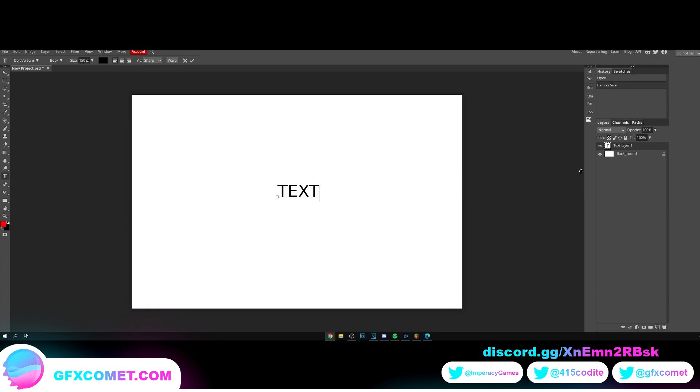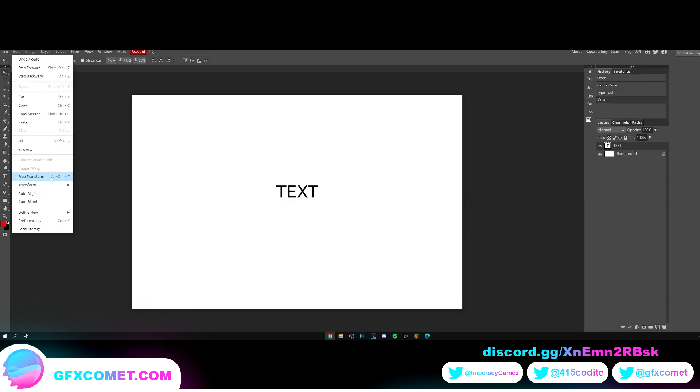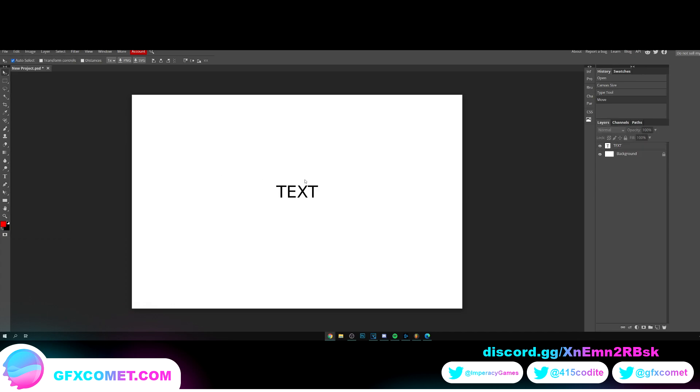Let's click on our move tool. Alt Ctrl and C is free transform - that's what we want. So Alt Ctrl and C and it's going to bring up the free transform.